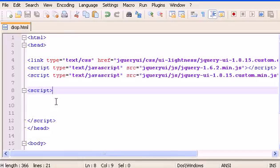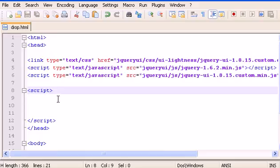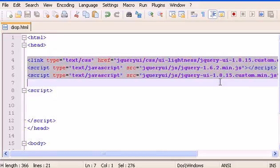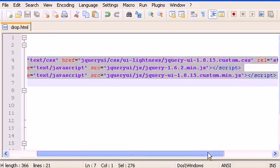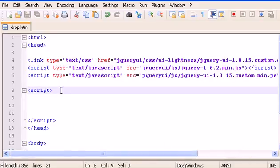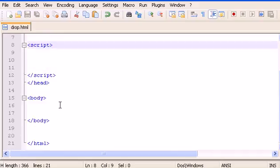Hello guys, welcome to another jQuery video tutorial. In this video we will learn how to use the droppable functionality of jQuery UI, and we will start doing some cool features using droppable as well as the draggable that we learned from the last video. First of all, create a drop.html file and don't forget to put your path to your jQuery files and the jQuery UI.